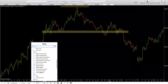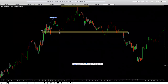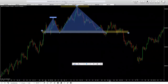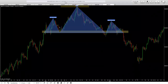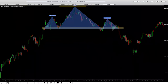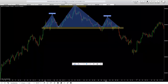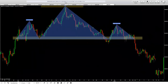Now I'm going to draw the head and shoulders pattern from the base. Starting from the base, I draw the first shoulder up to the high, back down to the base, then up to the head, back down to the base, then up to the second shoulder, and back down to the base. That's our head and shoulders pattern — very, very simple. You can keep it from the wicks down to stay precise.